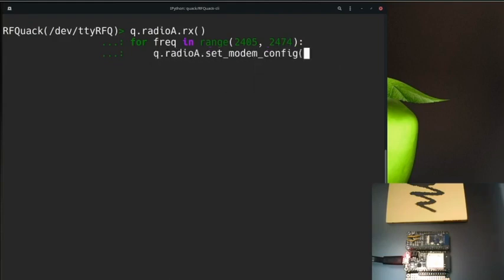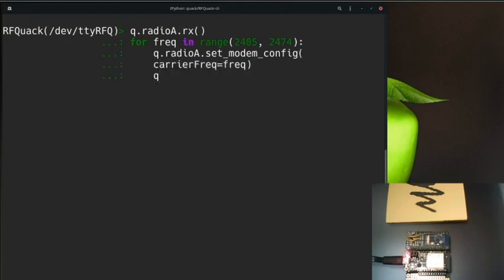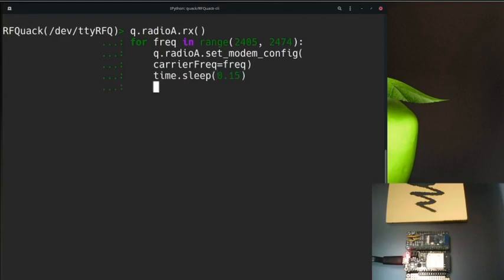For each frequency we need to synchronize the radio on that center frequency, and then we need to sleep for a while just to give the radio time to synchronize and capture some packets. After this for loop, we go back into idle mode.